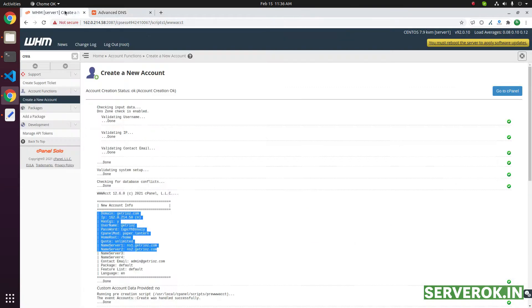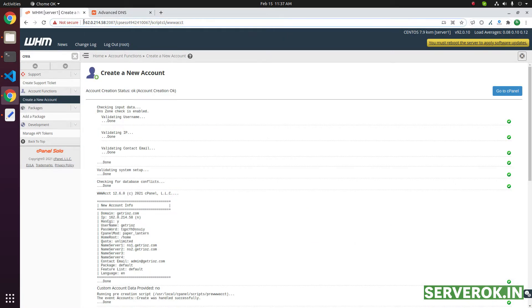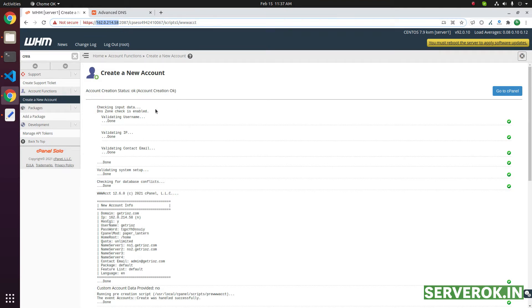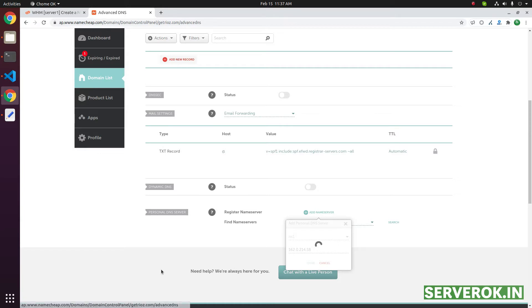We have this server here. I will take the IP address of this cPanel server. This is going to be the DNS server for this domain. Put this domain name here and click done.